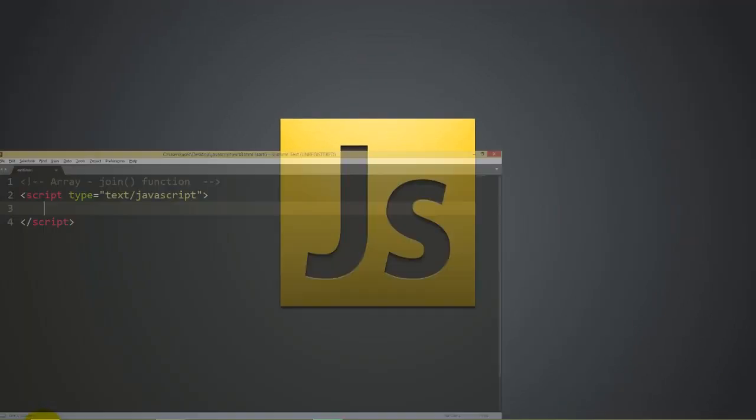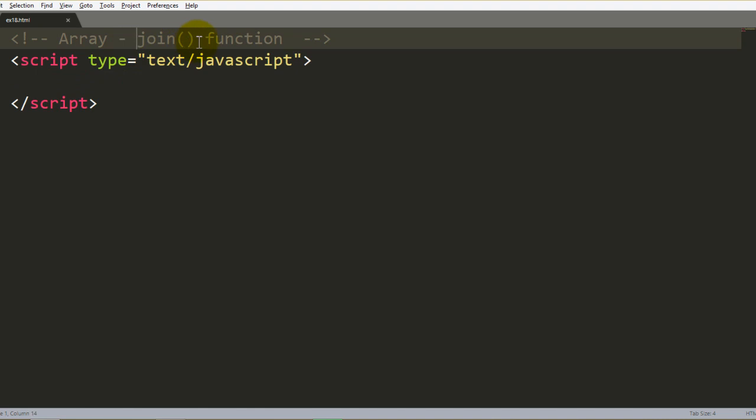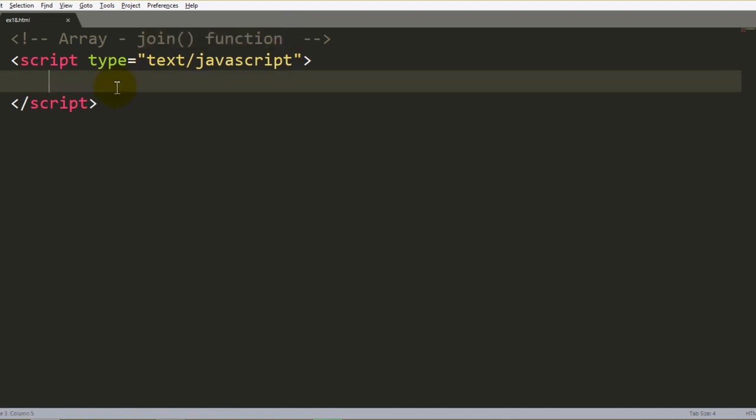So let's move to this example. Now, as written, this shows how to join values from a given array using the array join function. Let's say we have a variable here where we have a user date of birth.